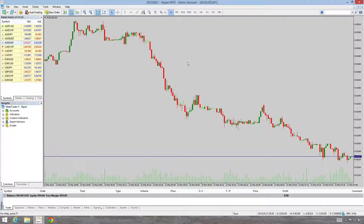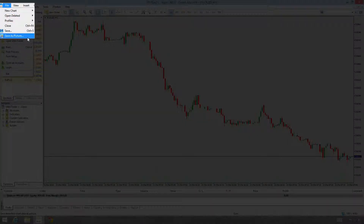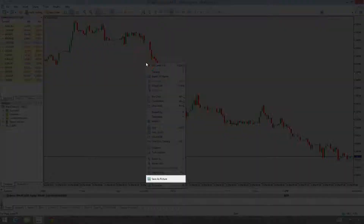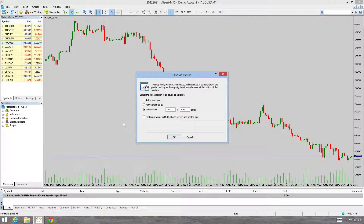In today's video I'm going to go over saving a chart. It's very simple. We can go File, Save As Picture, or we can right-click on the chart and Save As Picture. I'm going to go through the different options.